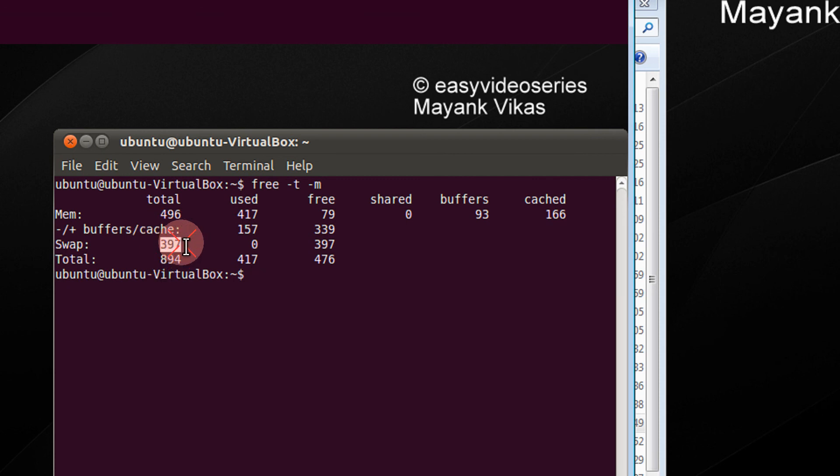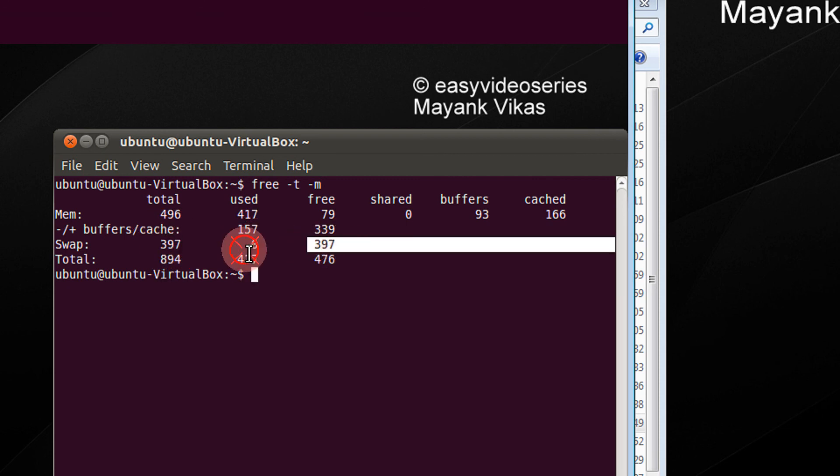For swap, I have 97 MB allocated. Nothing is used. So everything is free.